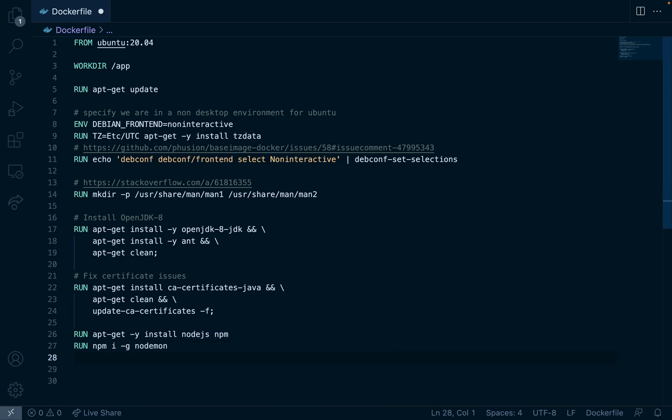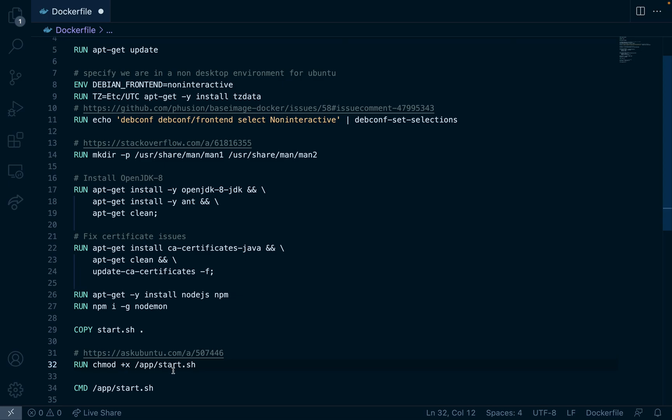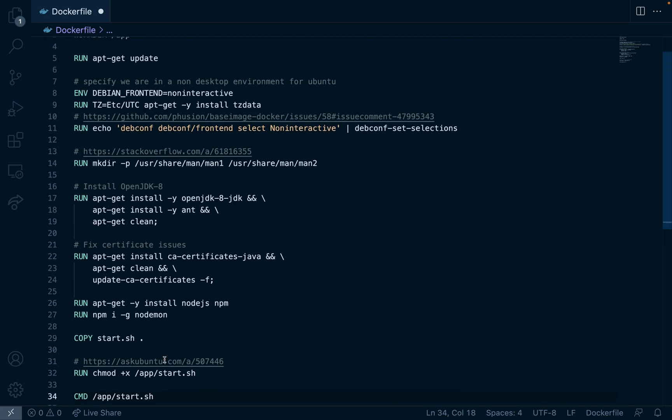And then the last three steps are to copy our script that will start the nodemon command to watch for files changed. You also have to specify executable permissions on this script and then the container will start by running this start.sh command.